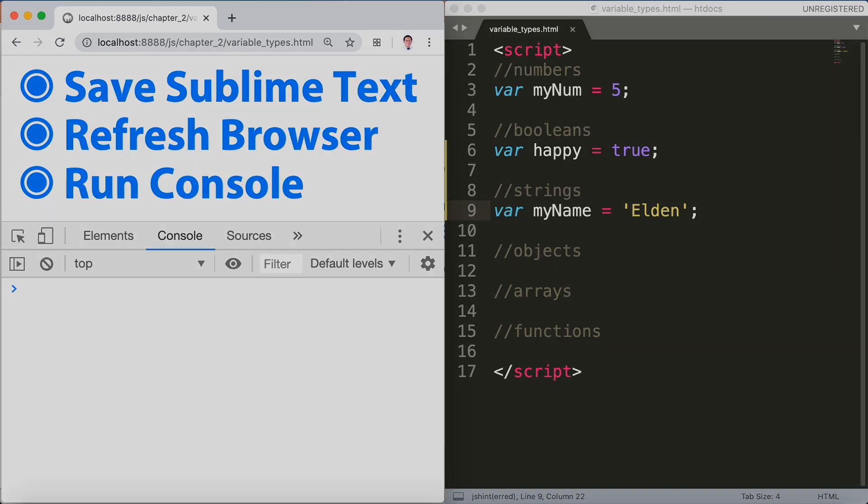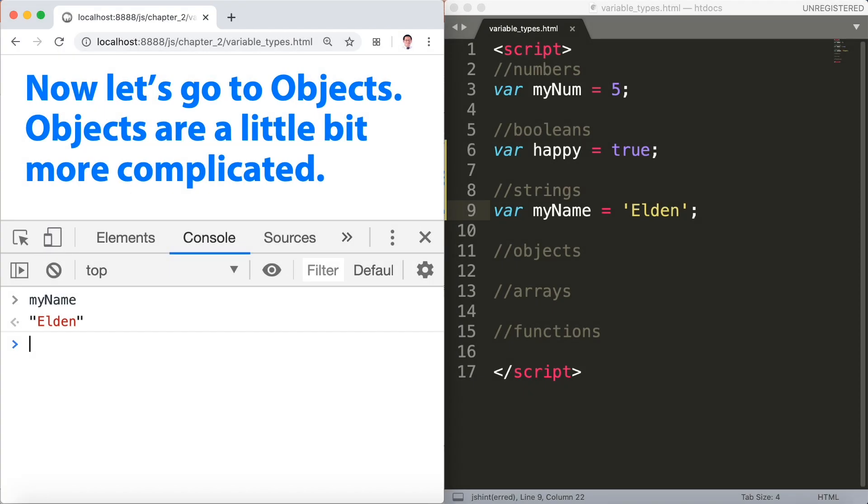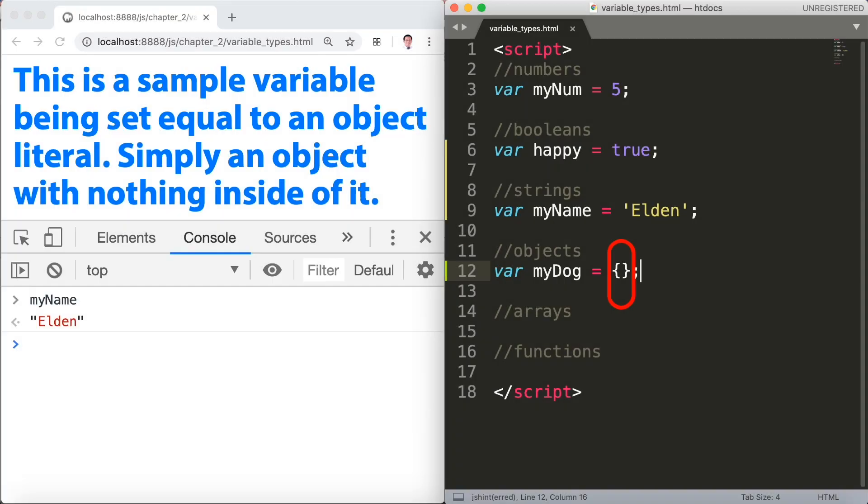Now let's go to objects. Objects are a little bit more complicated because it has methods in it. This is a sample variable being set equal to an object literal, simply an object with nothing inside of it. It's just an object literal. Let's save sublime.